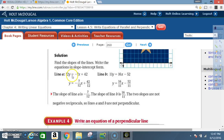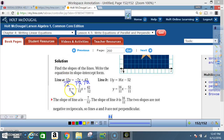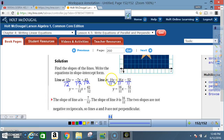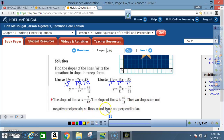Solution: find the slopes by writing both equations in slope-intercept form. For line A, divide by 12: y = -7/12 x + 42/12, so the slope is -7/12. For line B, divide by 11: y = 16/11 x - 32/11, so the slope is 16/11. The two slopes are not negative reciprocals, so lines A and B are not perpendicular.